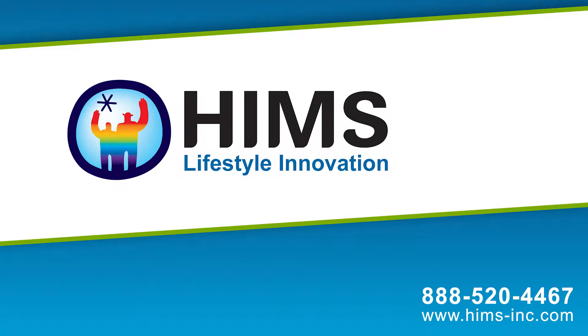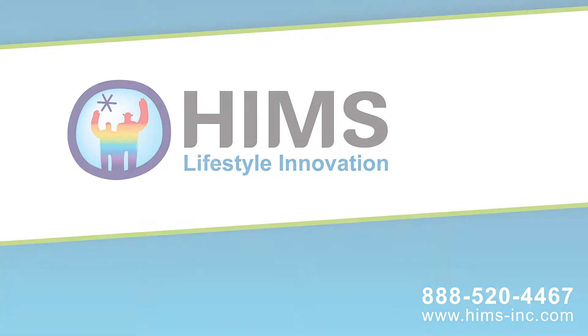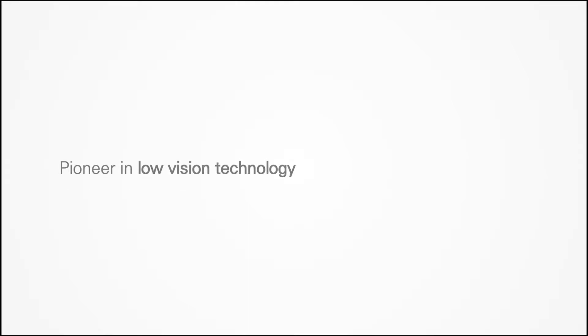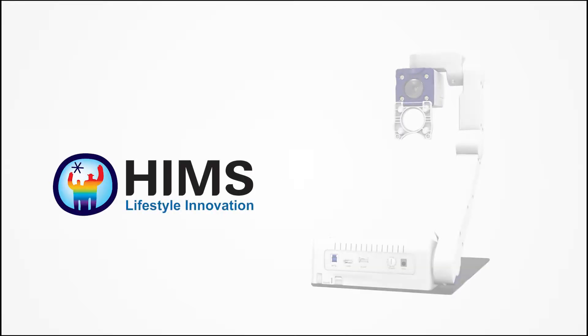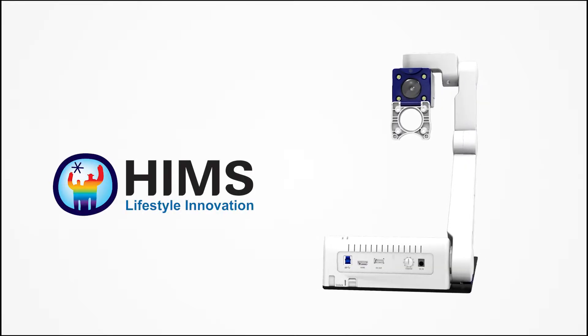Hymns lifestyle innovation. Illuminate your world, simplify your life. Pioneer in low-vision technology. Hymns eBot Advance.